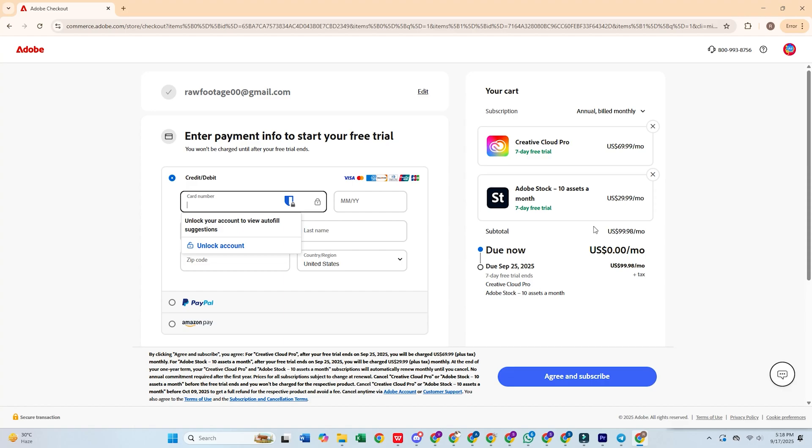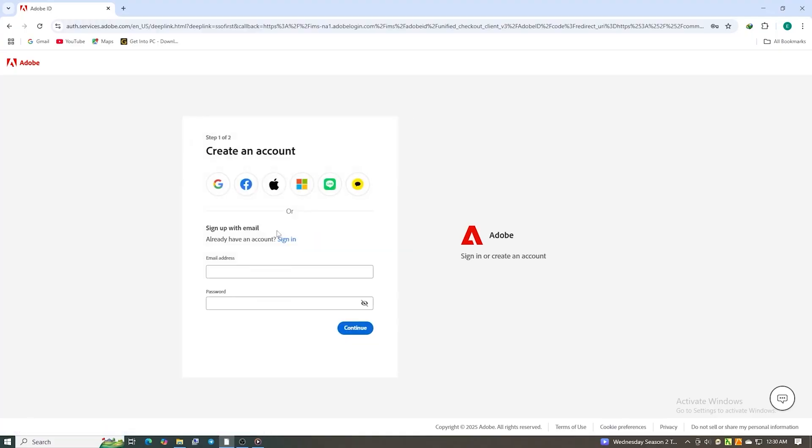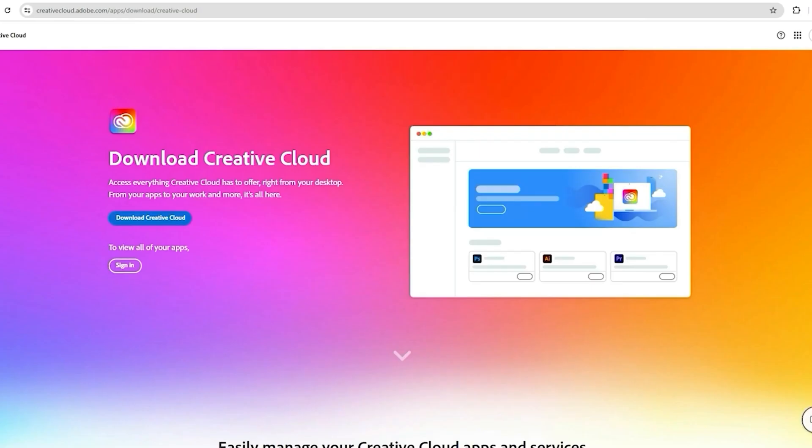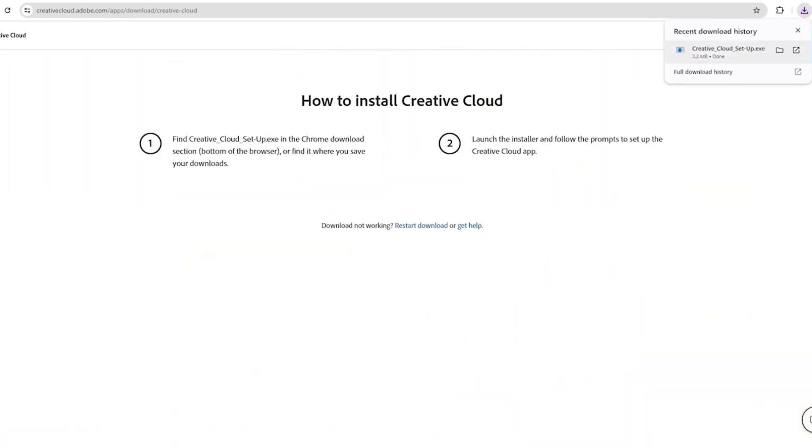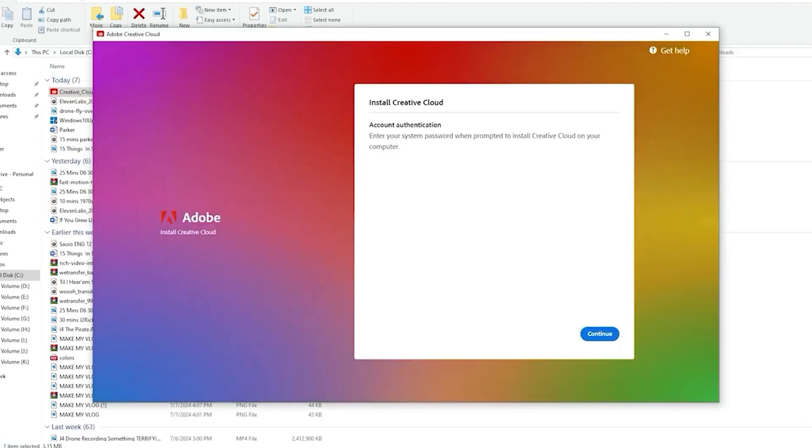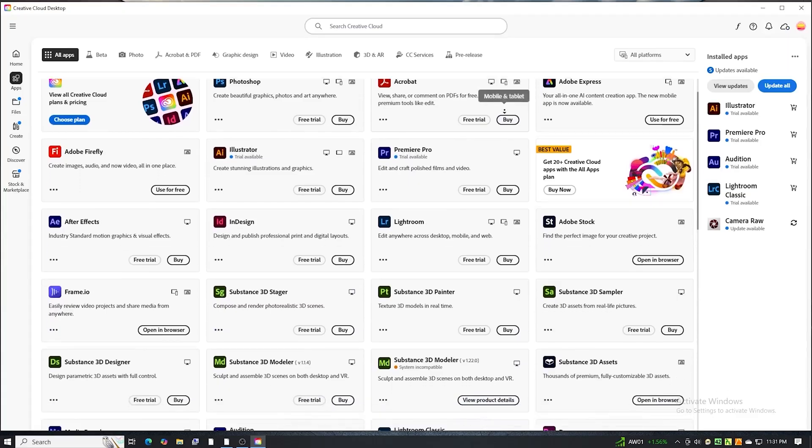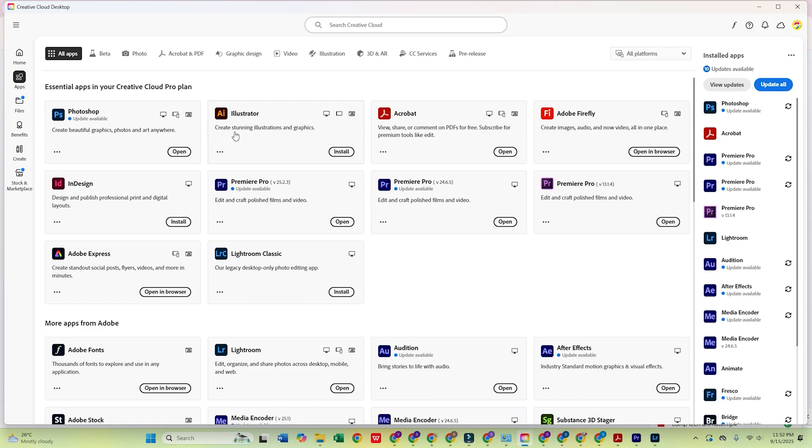After signing up, you'll be prompted to create a password, then download the Creative Cloud Desktop app. Install it on your computer and log in with the same email you just used.